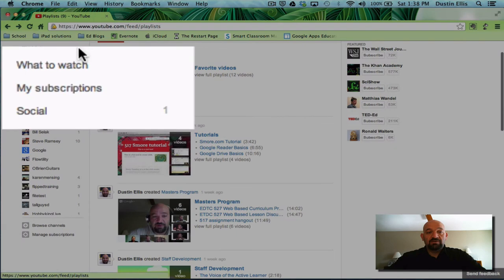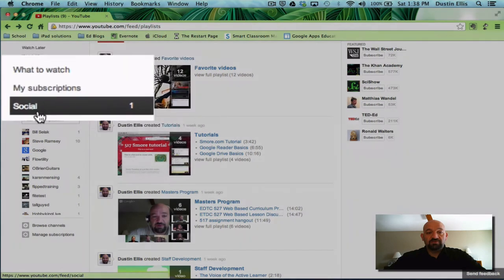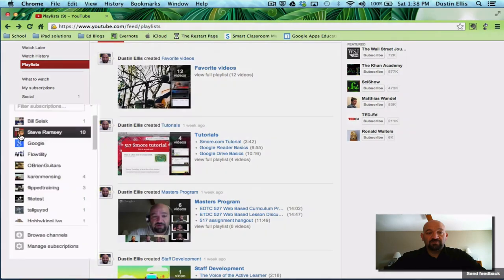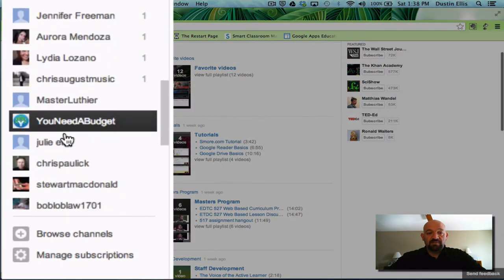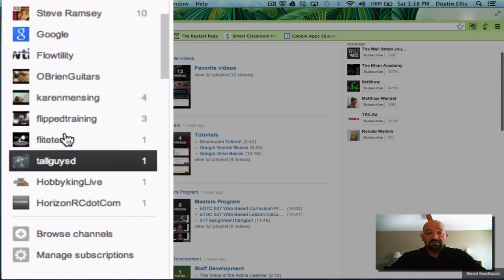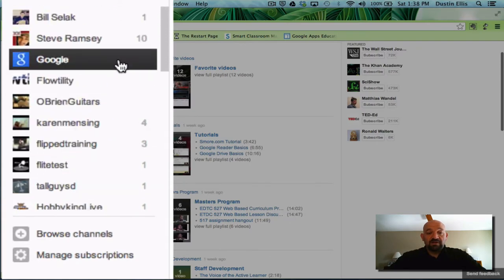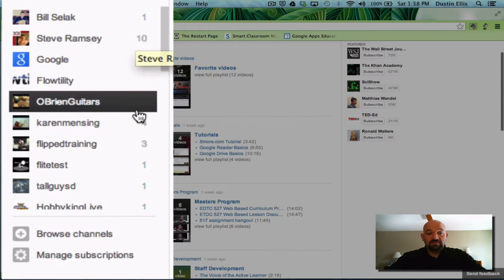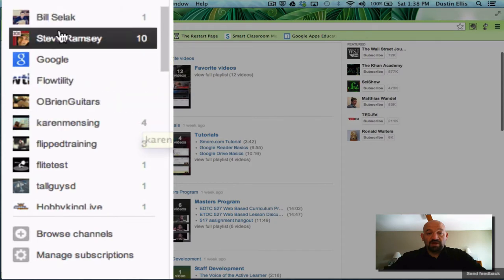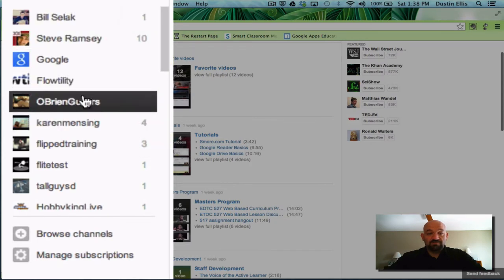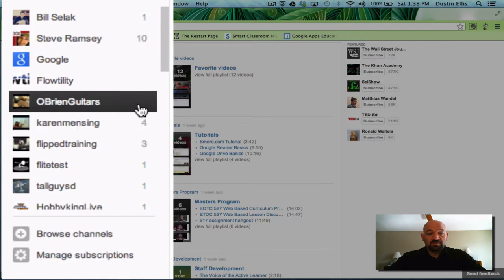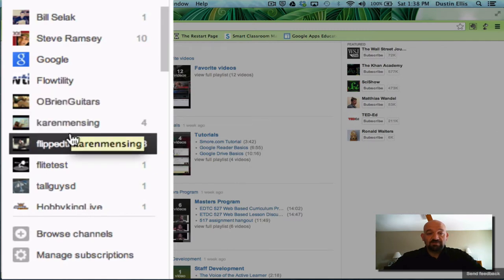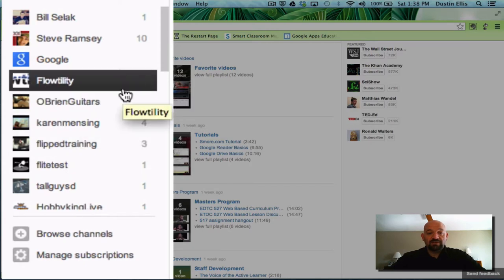As you keep going down, you get some what to watch. You got your subscriptions and then your subscriptions are listed here. Off to the right of each one, you'll see a little new activity number. So I haven't been watching Steve Ramsey very much. Bill Selleck has a new video. O'Brien Guitars doesn't have anything new, but Karen Mincing does and Flip Training. It's an easy way to keep track of the things that you want.